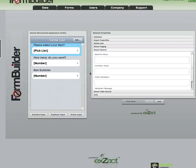Hi everyone, this is Tony from iFormBuilder, and today I'd like to share a quick example of how to use subform aggregation, now available in our 3.2 client release.